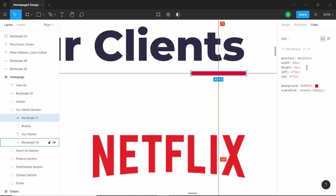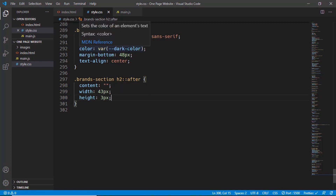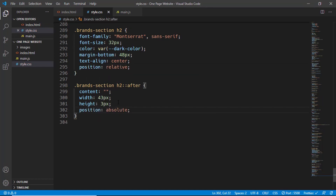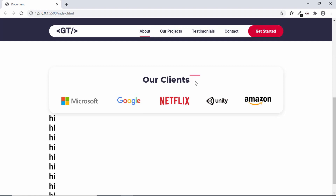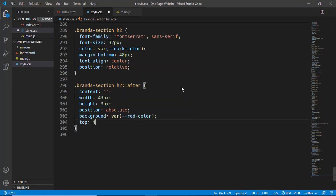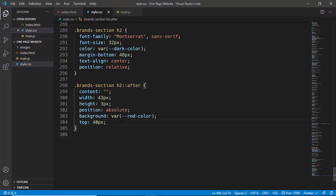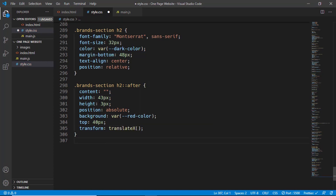We have width and height of 43 and 3 pixels. We want to position this underline relative to the heading, so in the heading we type position relative, and here we type position absolute and set a background color of red. We can see the underline right here. Let's bring it down by setting a top position of 40 pixels and add a transform translateX of minus 43 pixels because we have a width of 43.